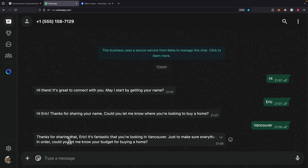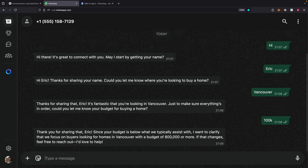It responds: 'Thanks for sharing. Could you let me know your budget for buying a home?' This time I'm going to provide an answer below the expectation — the budget must be above $800K — so I say $100K. It clearly responds that my budget is below what they typically assess, and clarifies they focus on buyers in Vancouver with a budget of $800K or more.